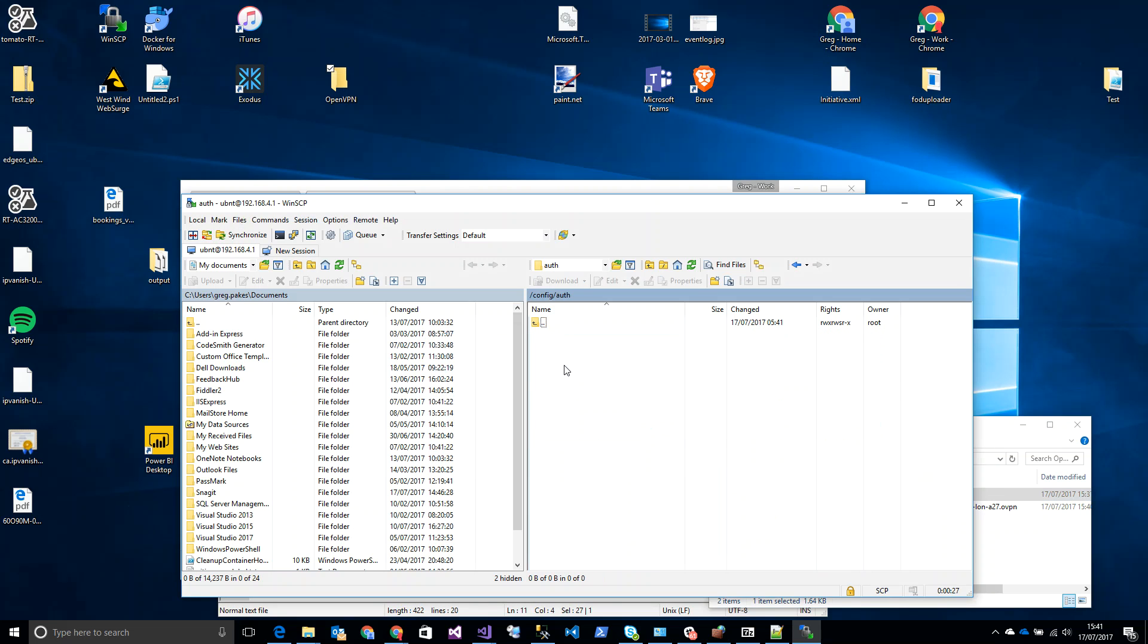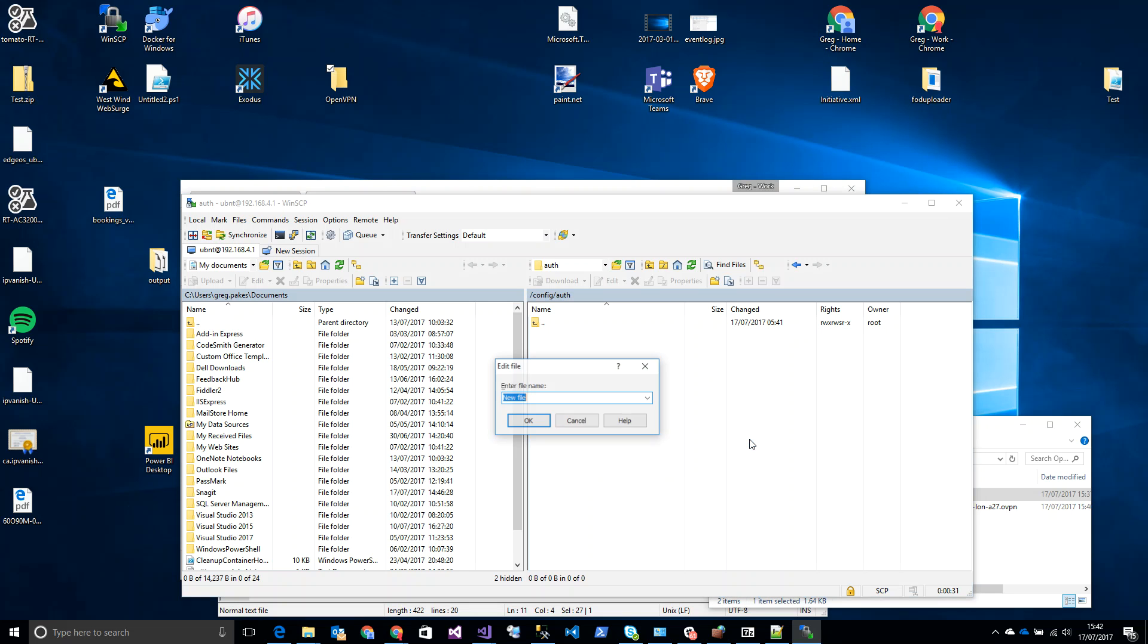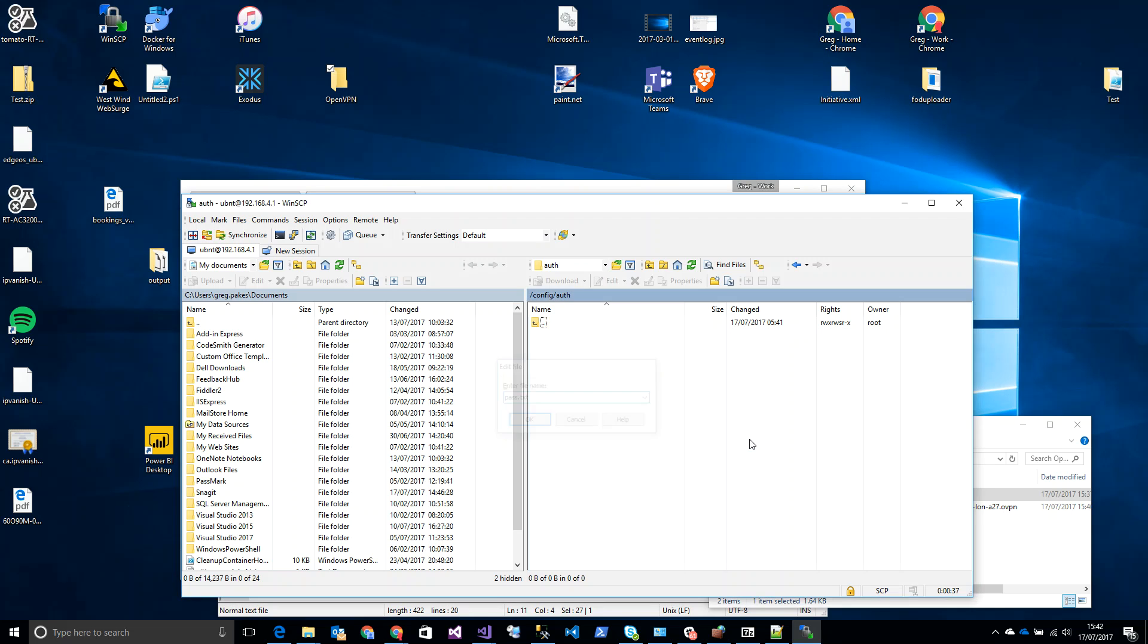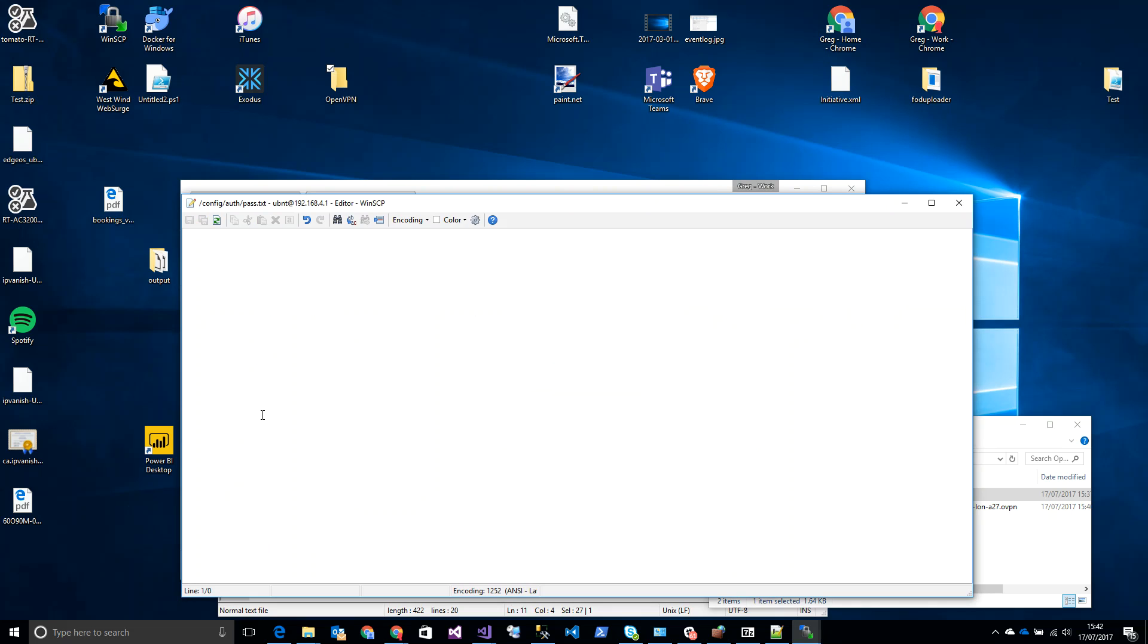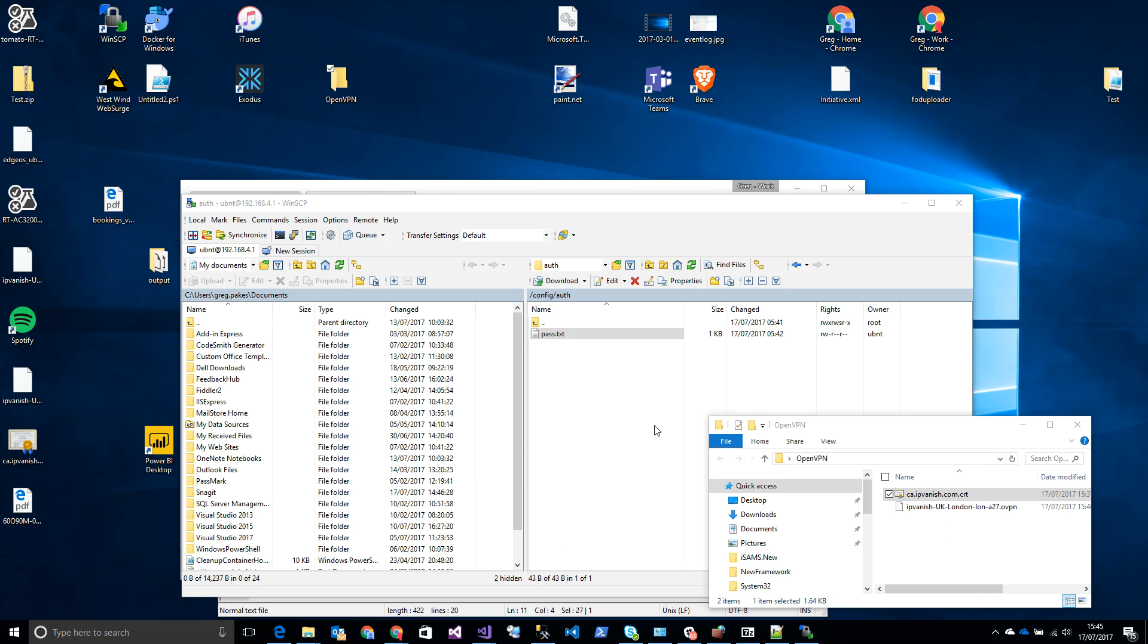So if we go new file - what do we call it - pass.txt. And how this works is the first line is your username, so you type your username whatever that may be, and the second line is your password and you type that whatever it may be. Obviously that's not my username and password. I will enter mine when the video is paused. Okay, I've entered mine now.